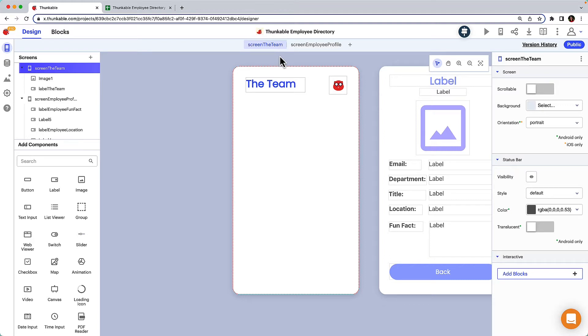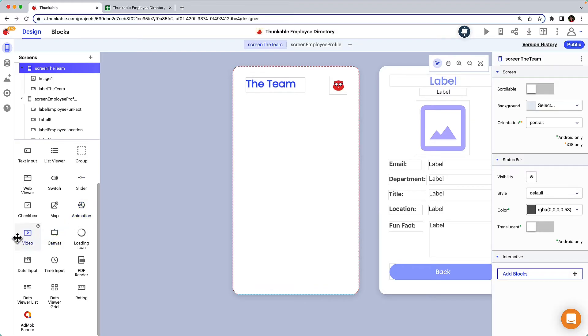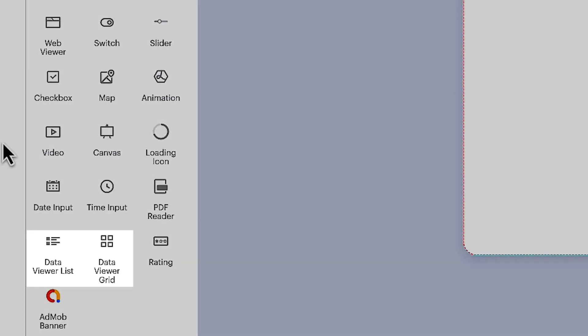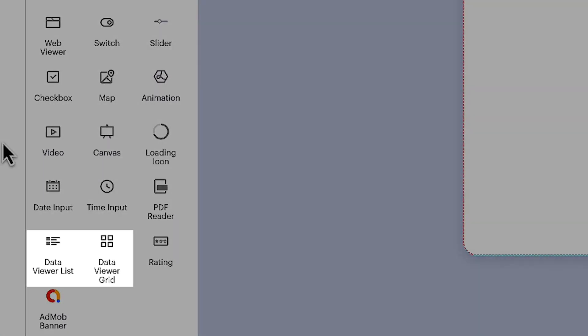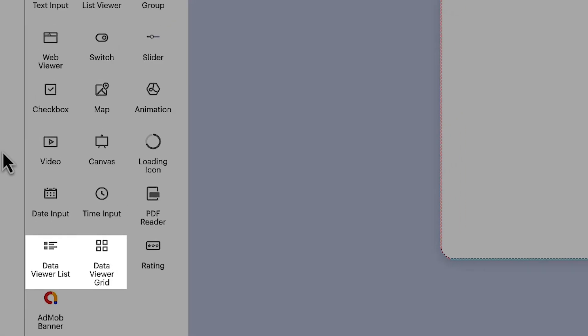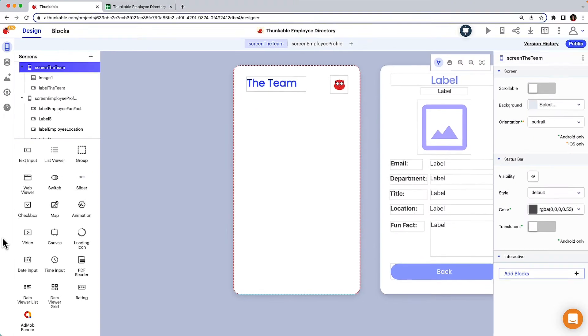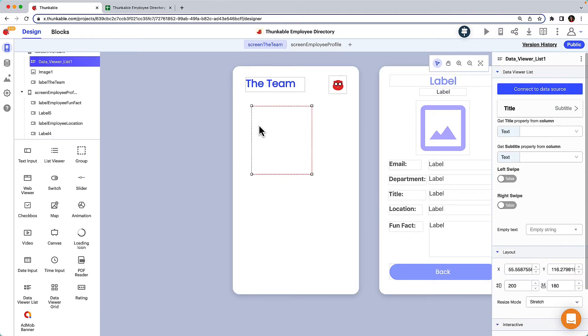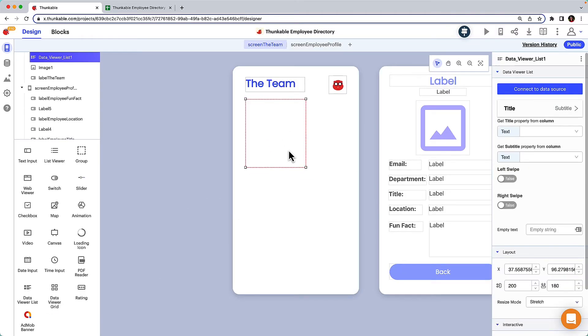Here on the team home screen, we will display a list of Thunkable employees. We do this using a data viewer component. There are two options available: a list or a grid. Each of these acts as a presentation layer for the data source. Let's go with list. Drag and drop the data viewer list onto the team screen and resize it.